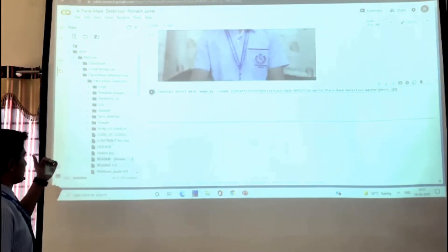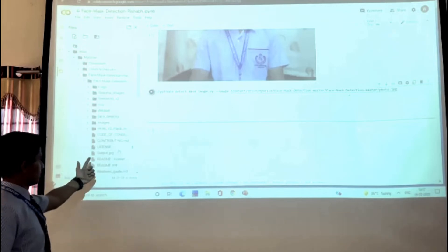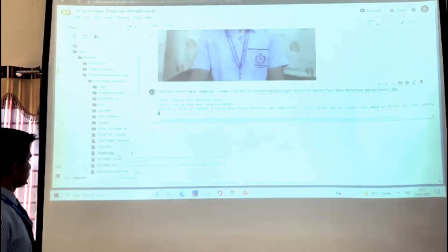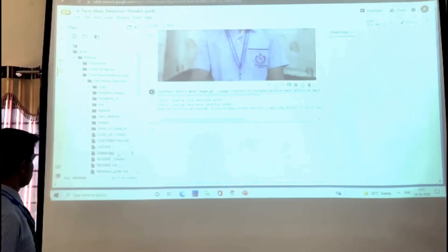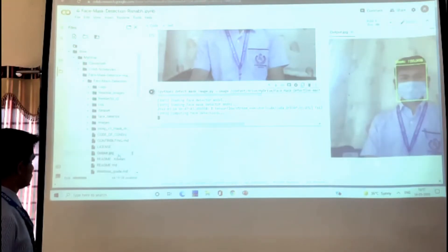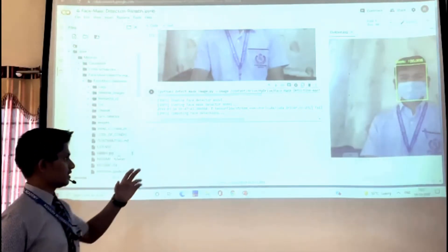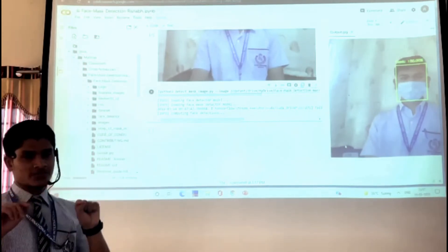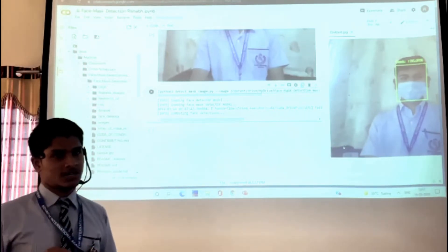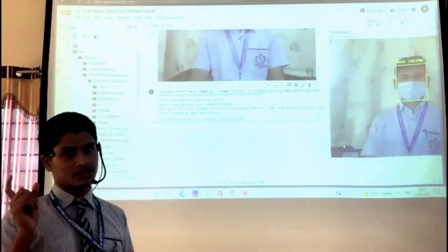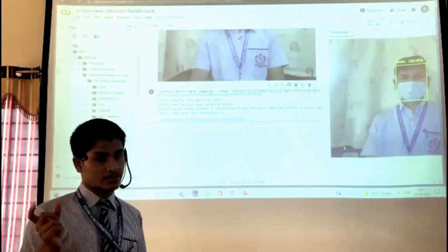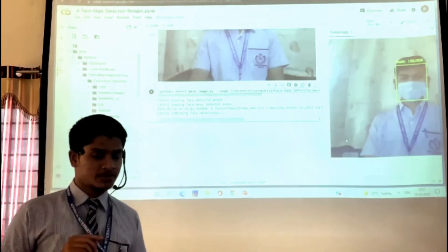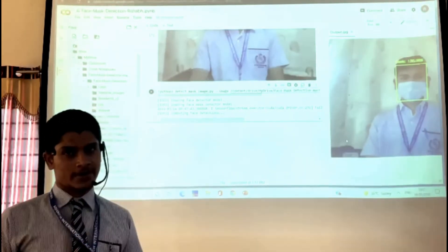On running this program, it gives an output. As you can see, our model has detected that the person is wearing a mask. It gives a photo of the person in a box as well as the accuracy with which it believes whether the person is wearing a mask or not. Depending on whether they are wearing a mask or not, the color of the box will either be red or green.